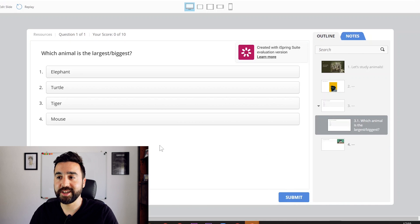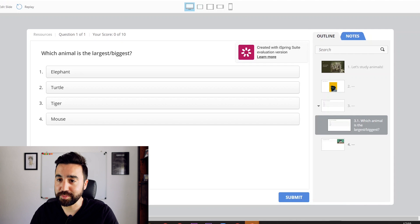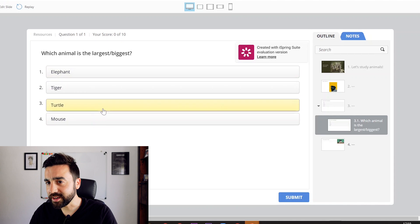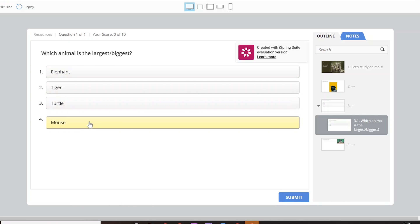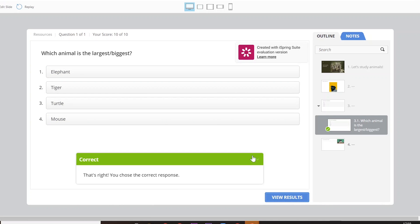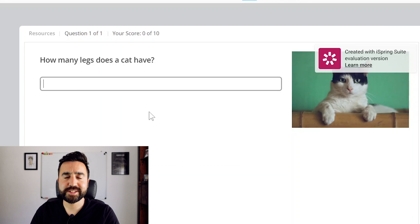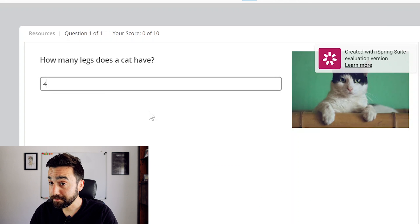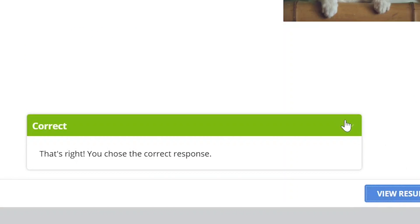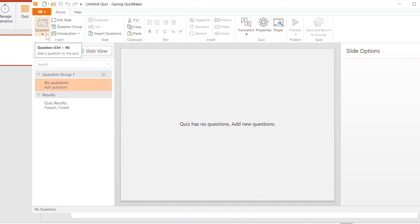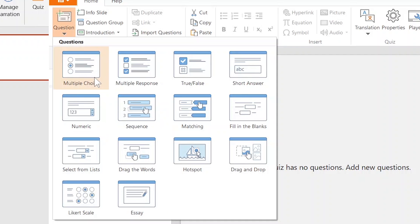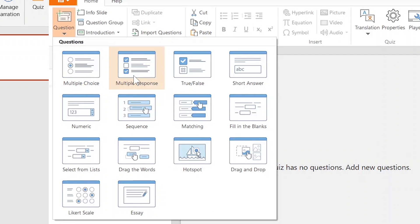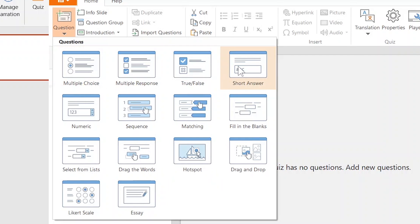Then we had an activity about which animal is the largest or biggest — let's pop a turtle here, I think that's good to go — yes! And how many legs does a cat have? Four. So what you saw there were just three of the many question types that iSpring Solutions does have with the quiz maker that you can use with your classrooms.